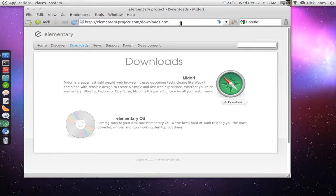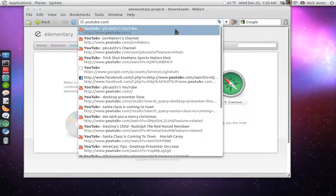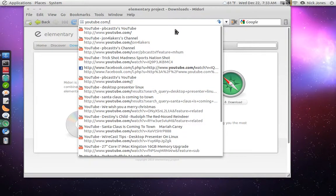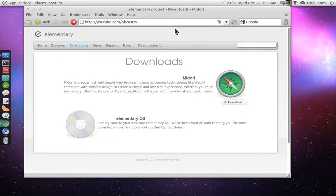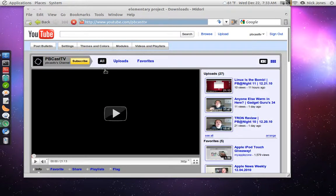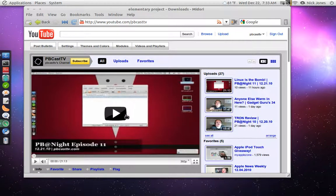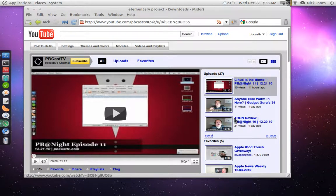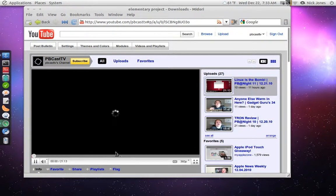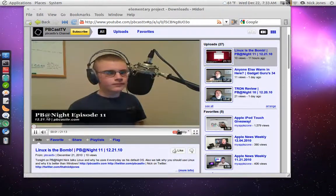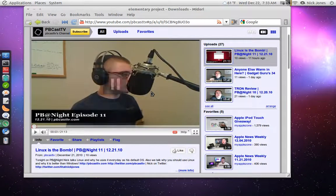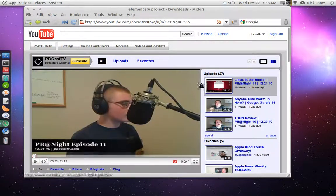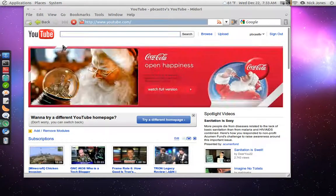I mean, it works pretty well. As you can see, we'll just head over to youtube.com slash pbcasttv, which I would encourage you guys, if you're watching this video and you're not subscribed, to head over here and click the yellow subscribe button. But we'll just watch last night's PB at Night, where I actually talk about Linux and things. And as you can see, Flash Playback works great, which is something that sometimes doesn't work that great under Ubuntu.